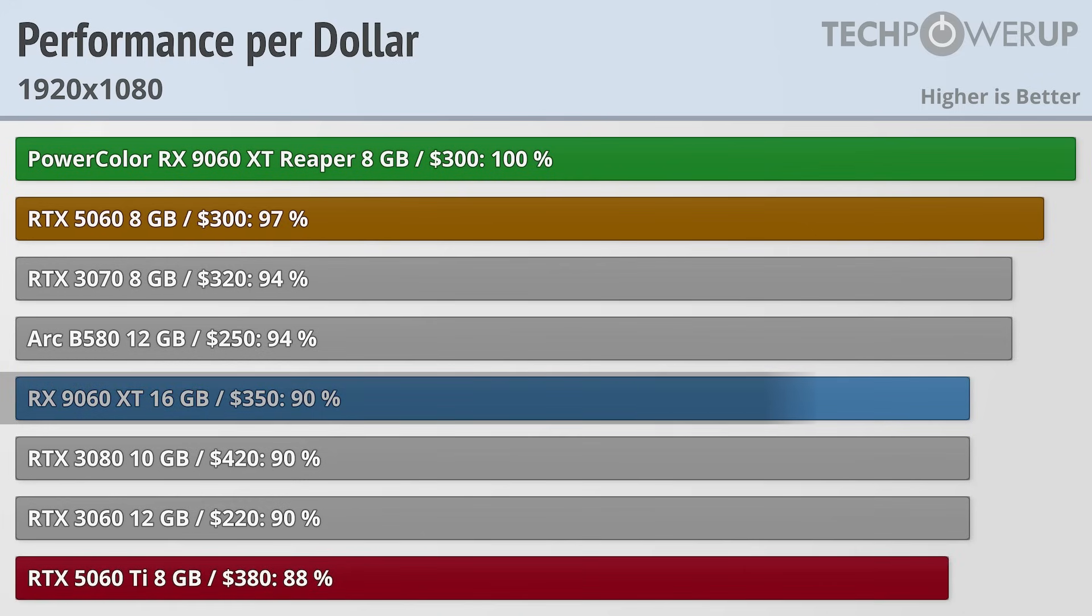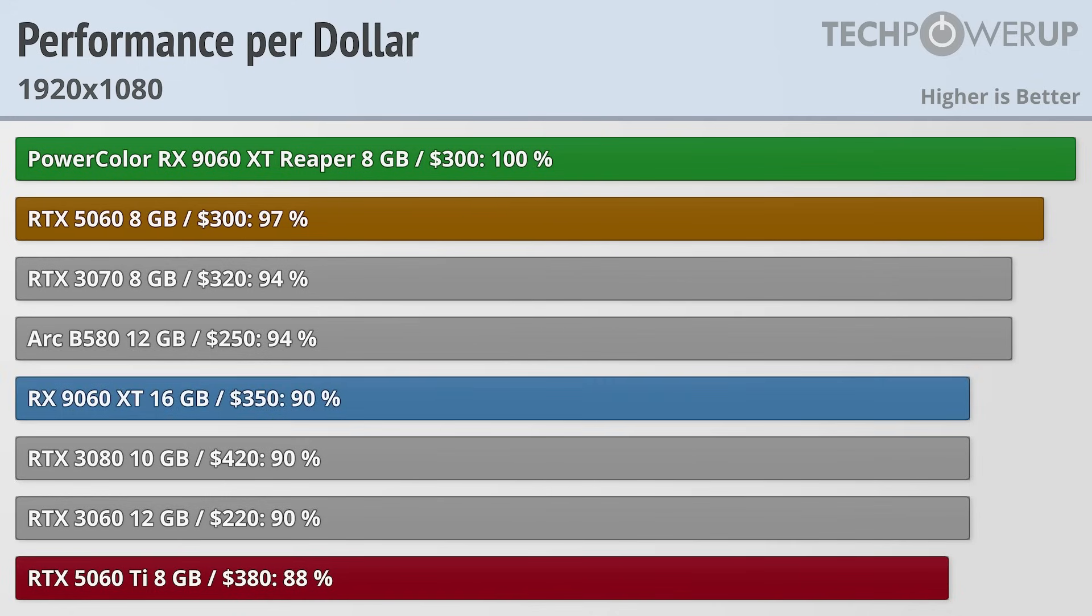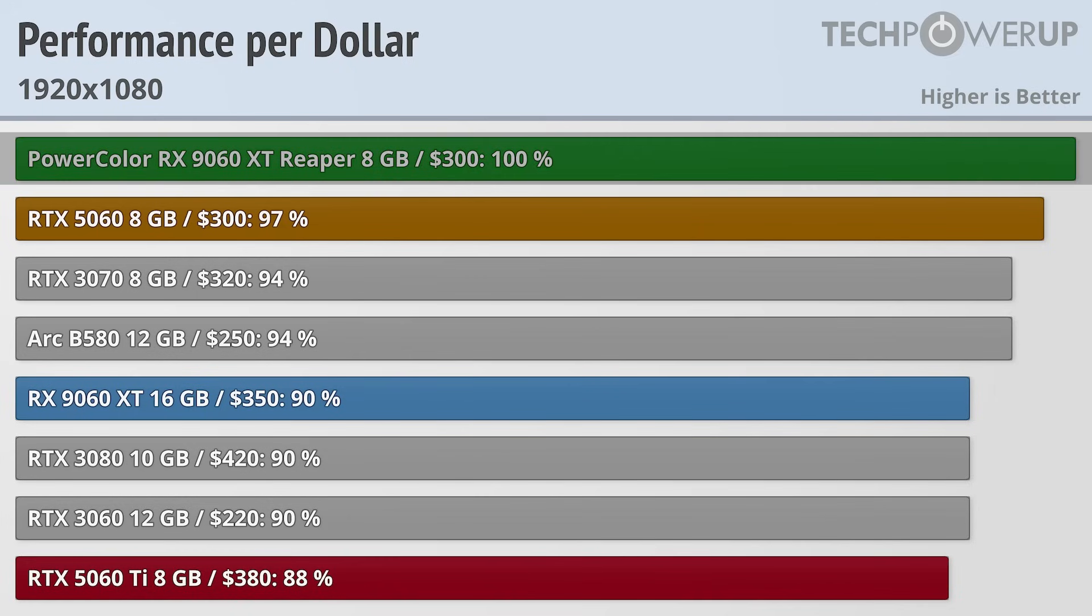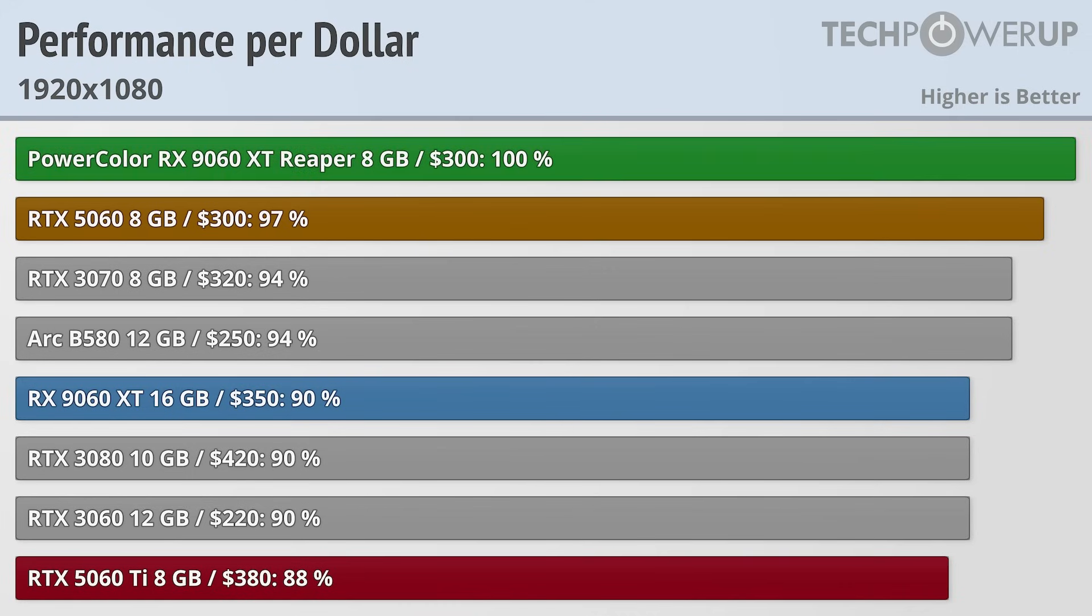The next closest competitor is the RX 9060 XT with 16GB, and while that card does provide better performance now and probably even more so in the future, as games increasingly use more VRAM, at 1080p in 2025 it does provide less performance per dollar. And that's kind of the story for the 9060 XT 8GB. It provides the best value you can get right now in a 1080p card, and while it does have some competition from Nvidia at this price point, its biggest competition is from the 16GB variant of the 9060 XT.